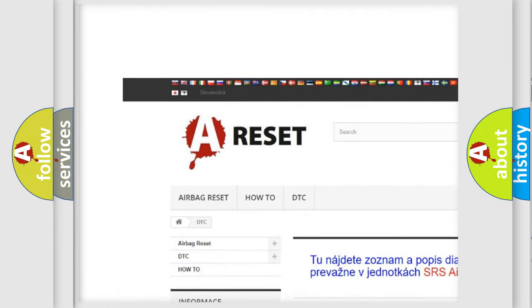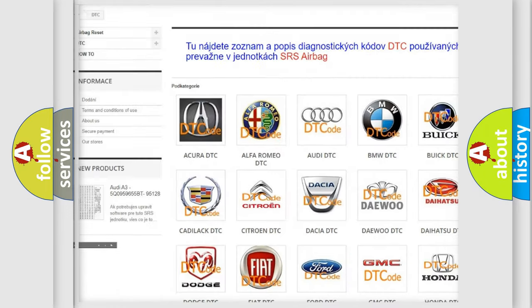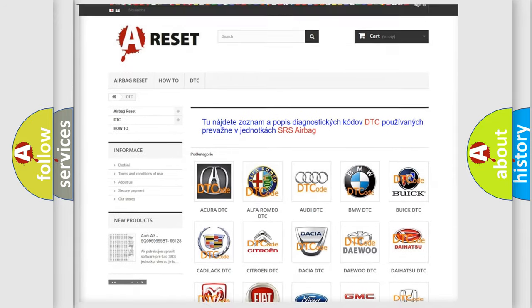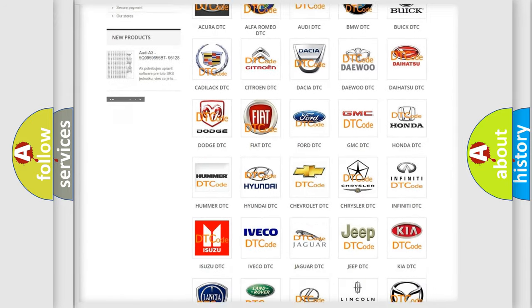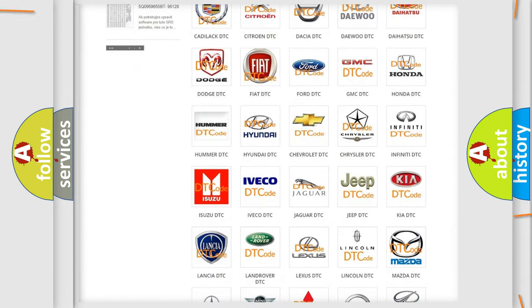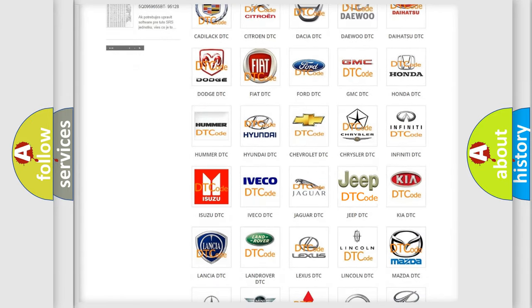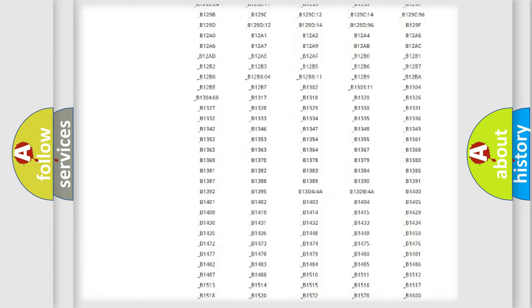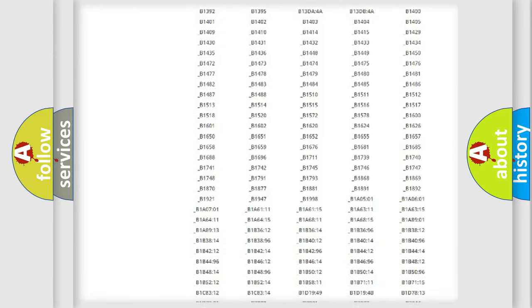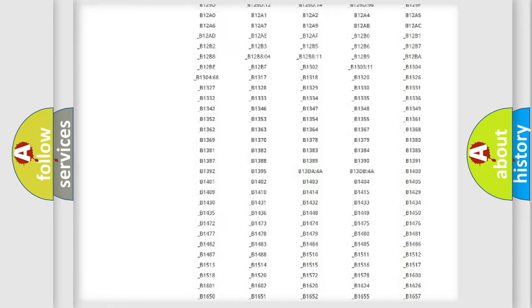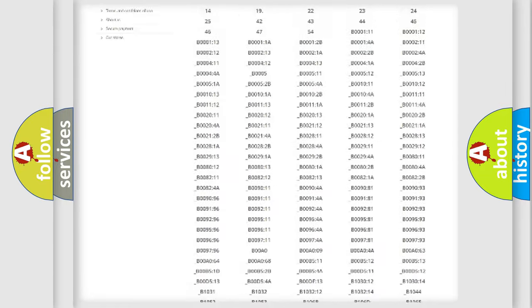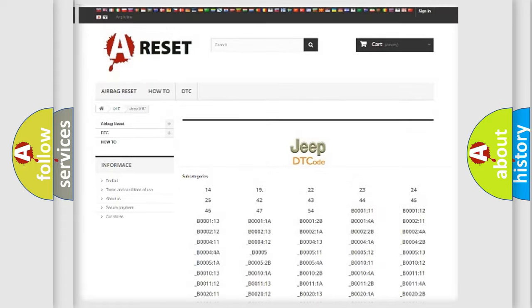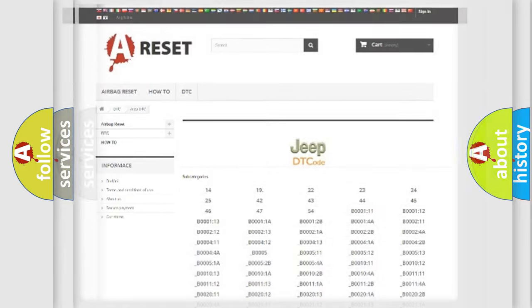Our website airbagreset.sk produces useful videos for you. You do not have to go through the OBD2 protocol anymore to know how to troubleshoot any car breakdown. You will find all the diagnostic codes that can be diagnosed in Jeep vehicles.